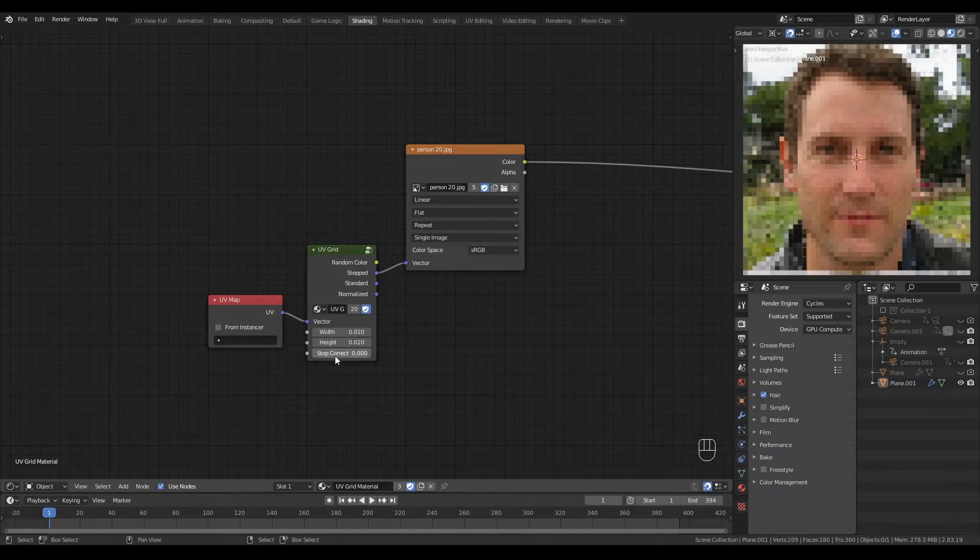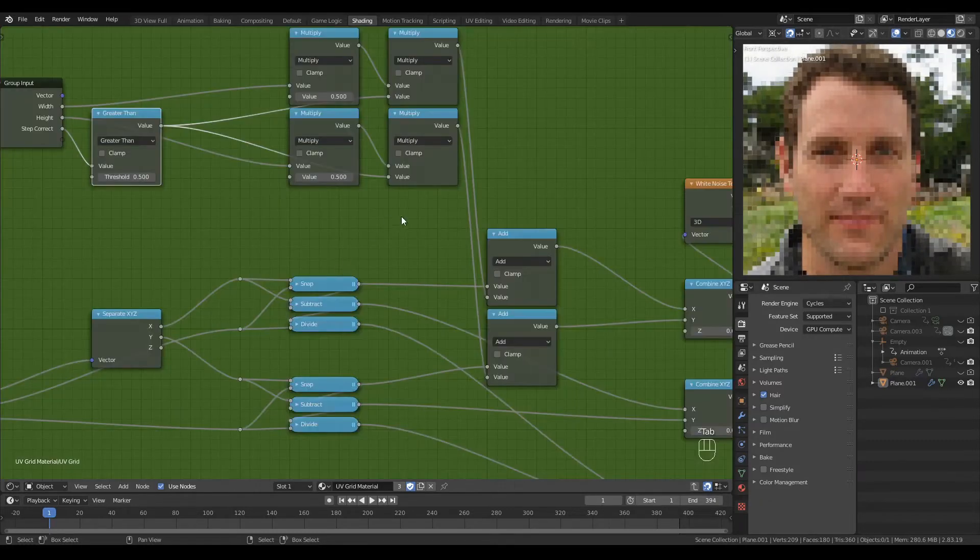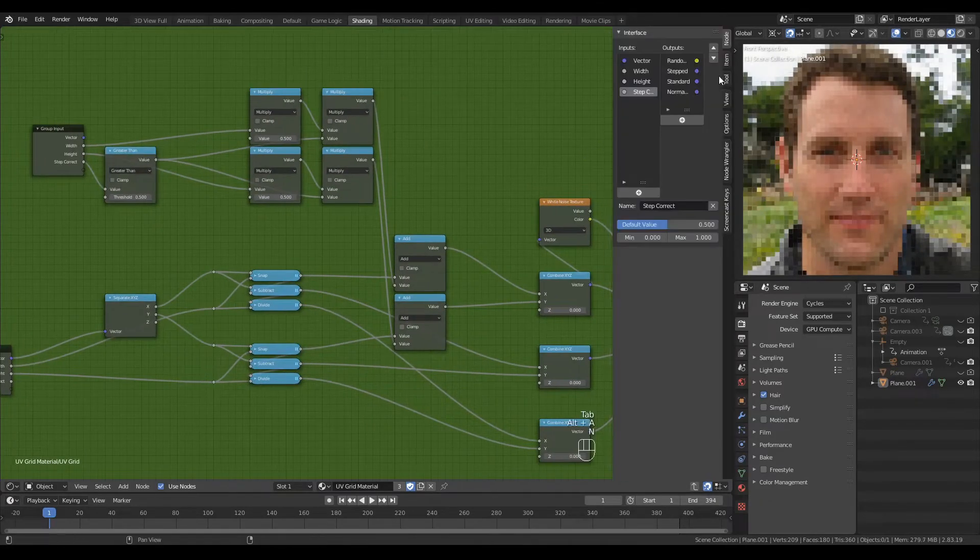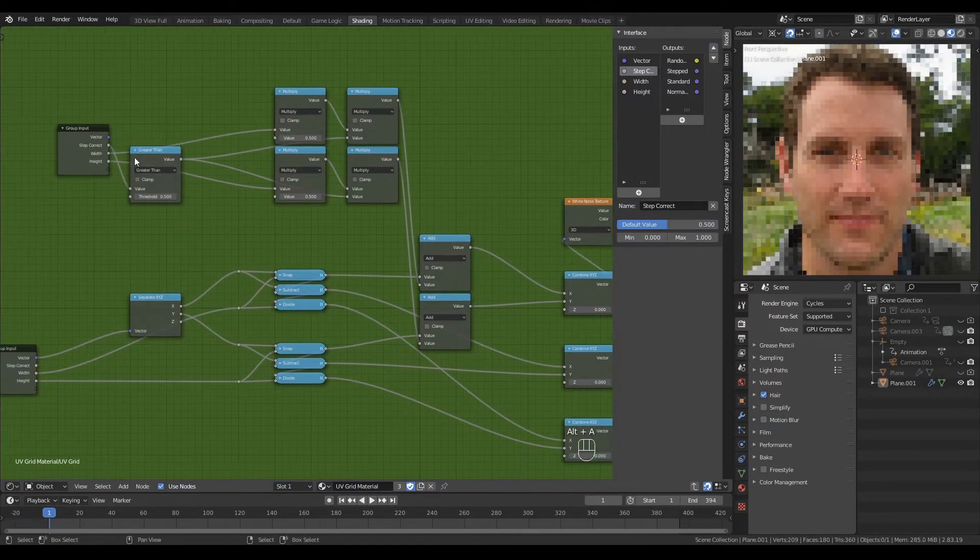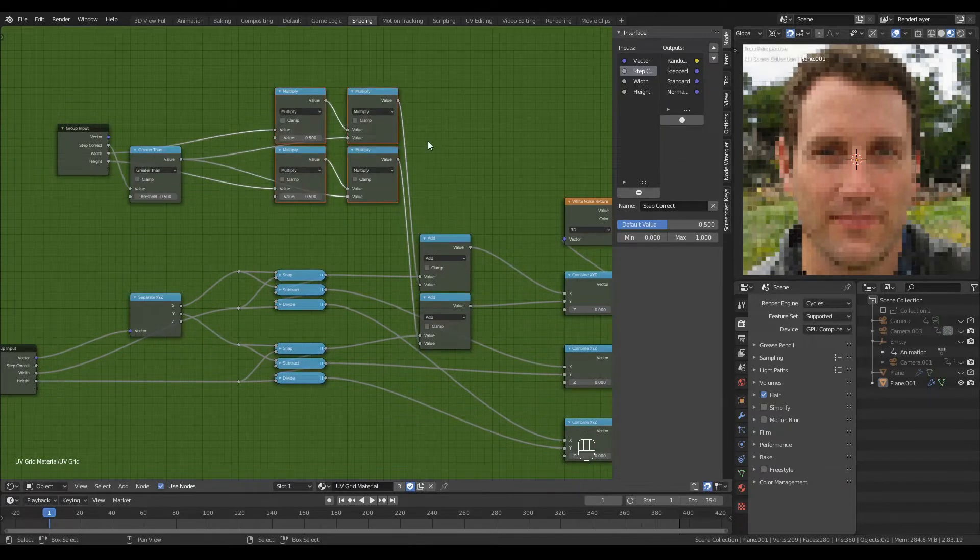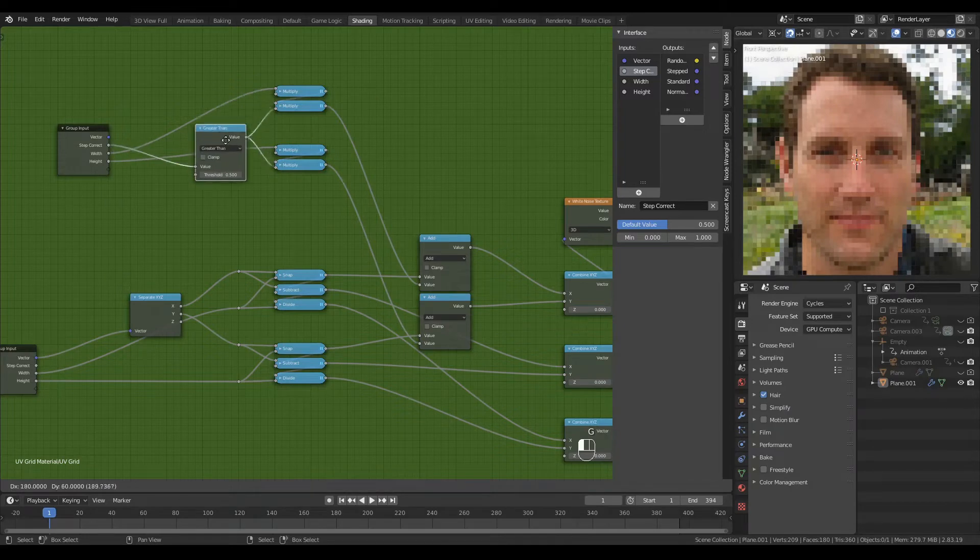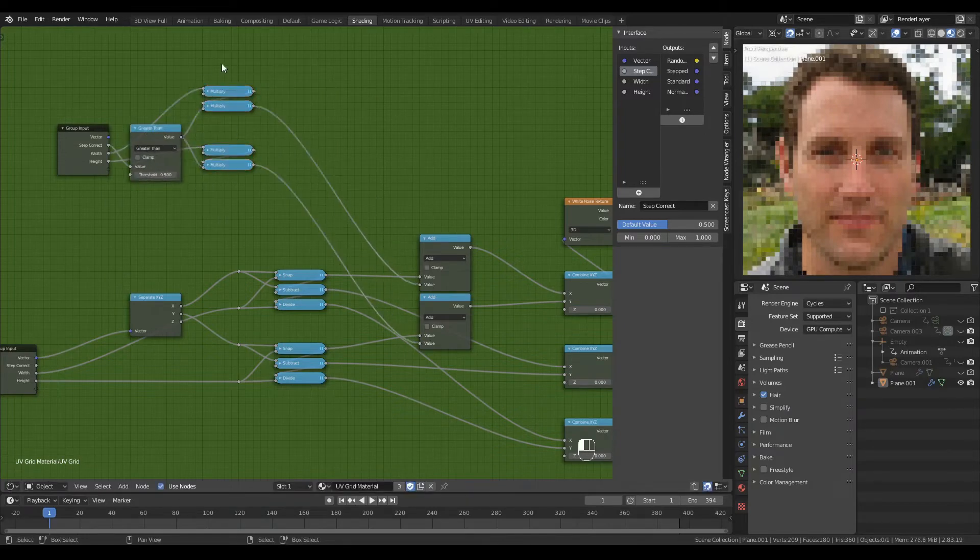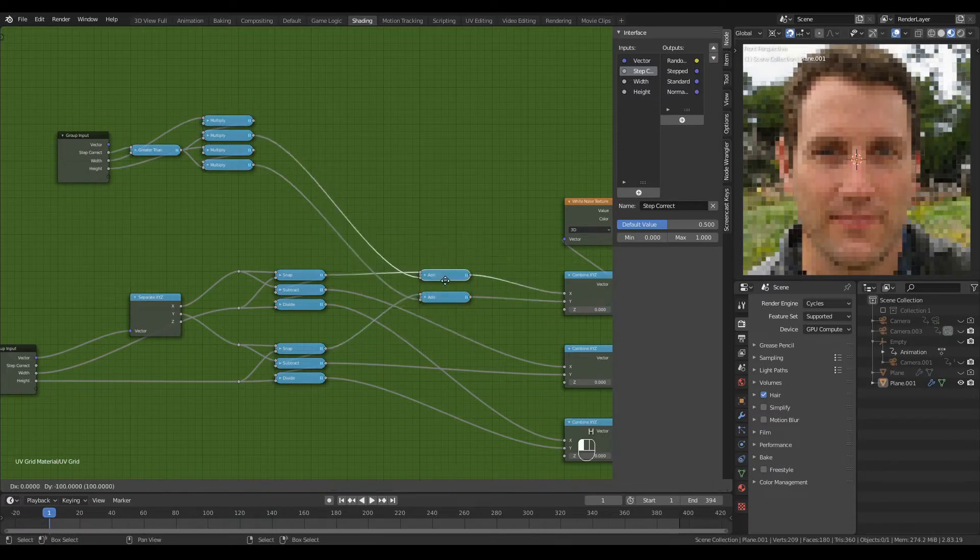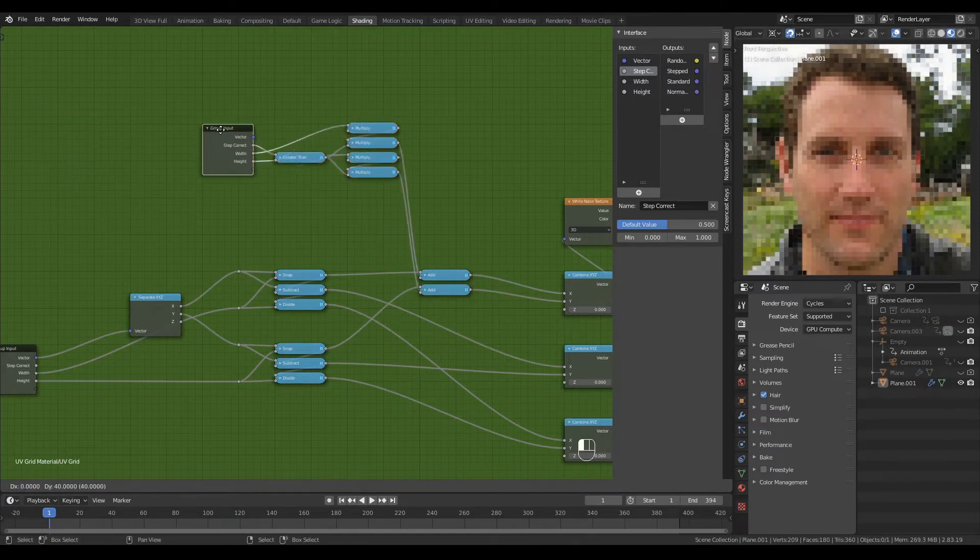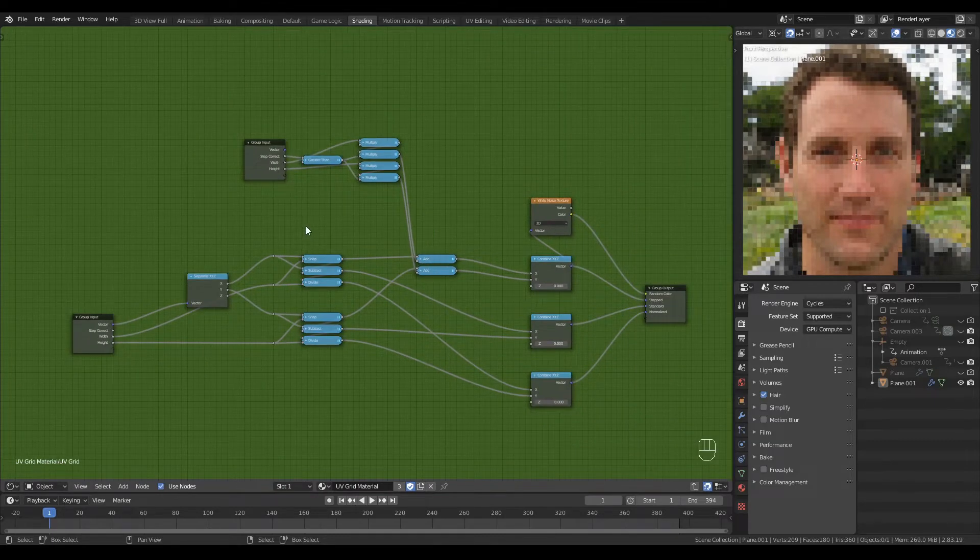Let's turn StepCorrect on and as a matter of fact, let me move it a little further up the list to just below the vector. And we can tidy these nodes up for sure. Okay, that's a little better.